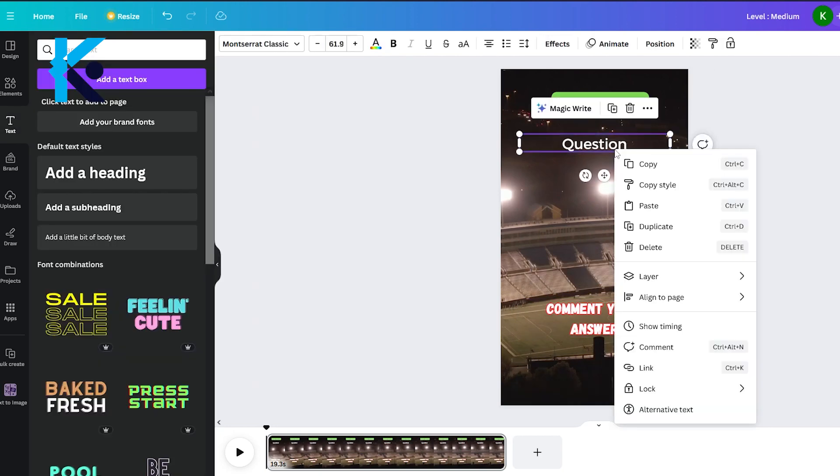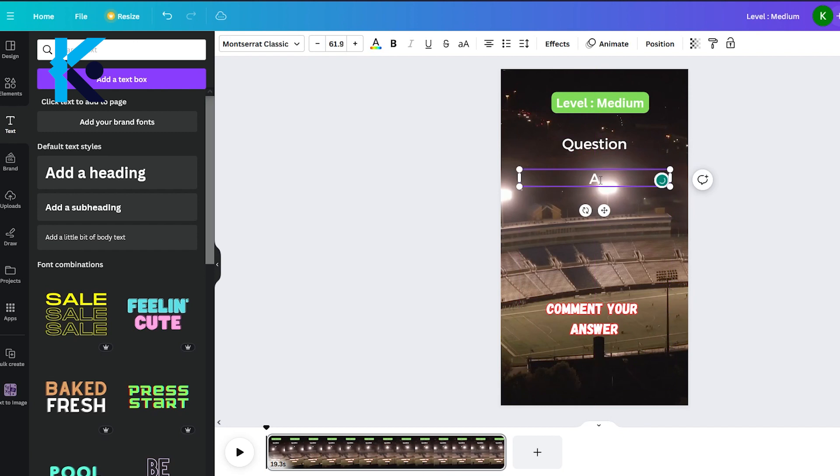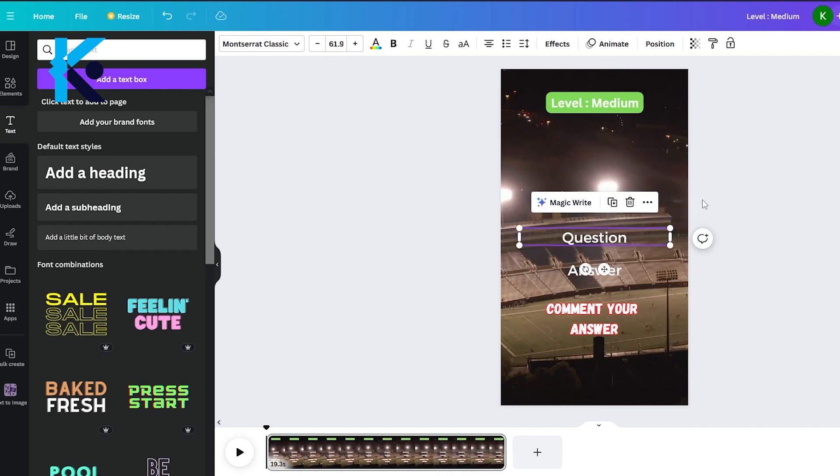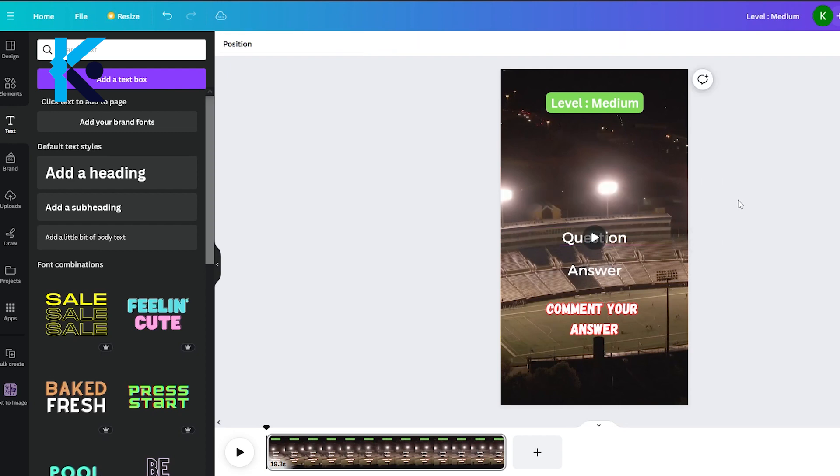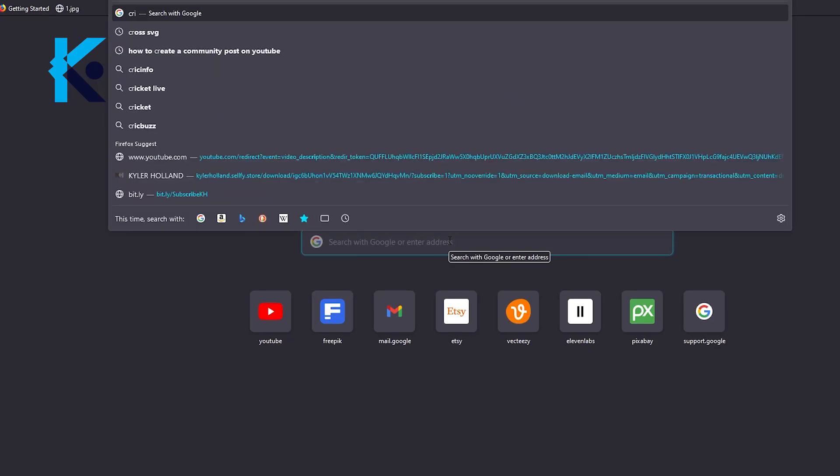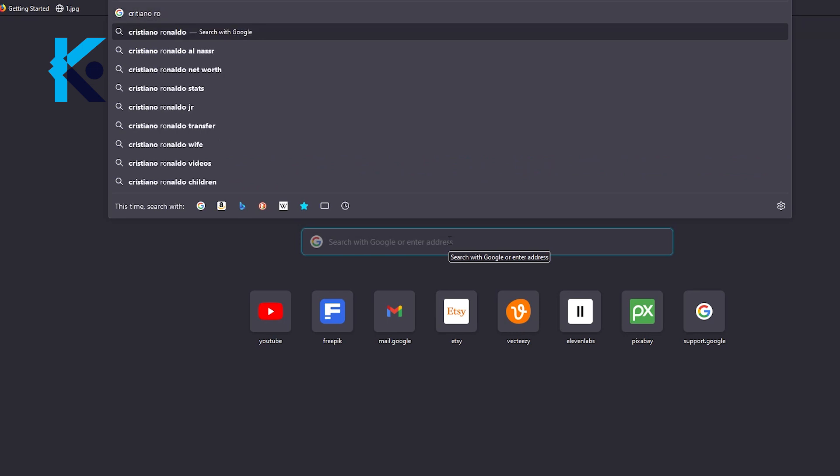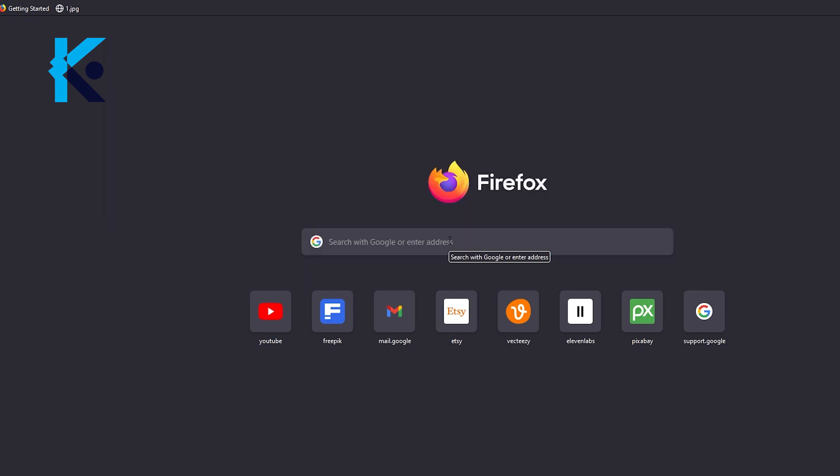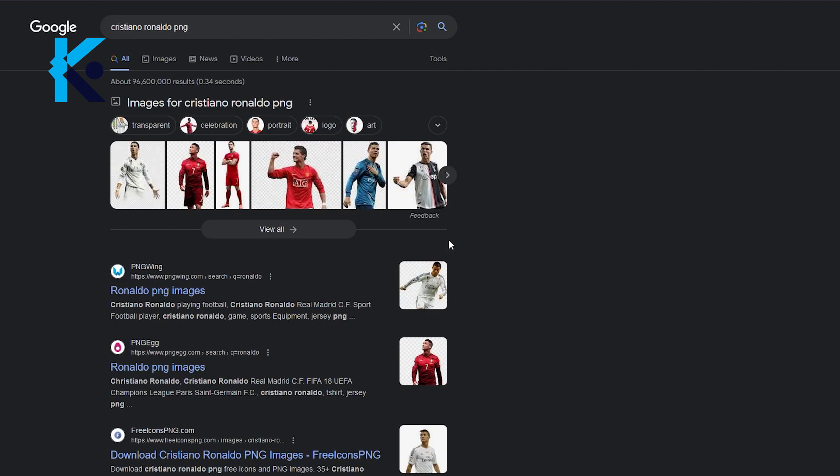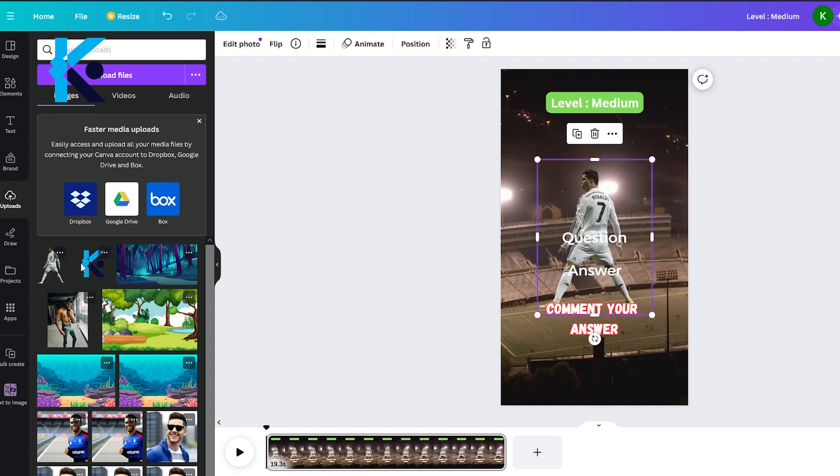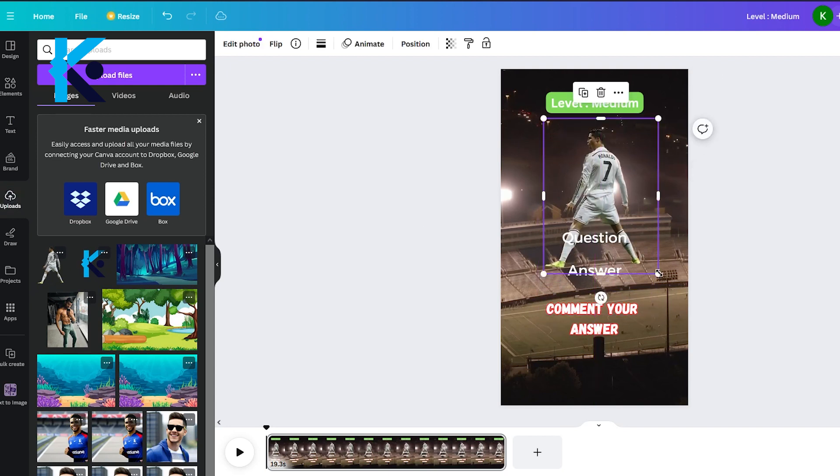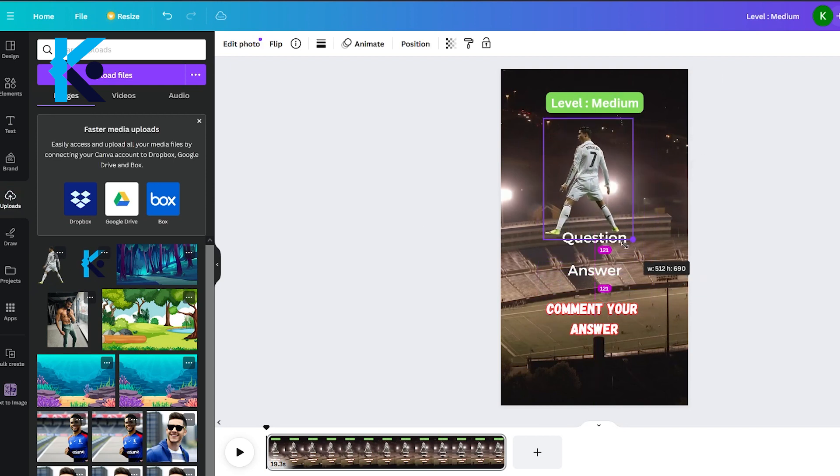Now, right-click on the question layer and duplicate it, and rename it to Answer. Bring these two layers to bottom of the video because we have to add some images and graphics to video. This question is about the football player Ronaldo, so we need to find a picture of him in PNG format. Search on Google and download a suitable PNG image of Ronaldo, and just like before, upload it to Canva. Place it over the question layer and adjust its size.